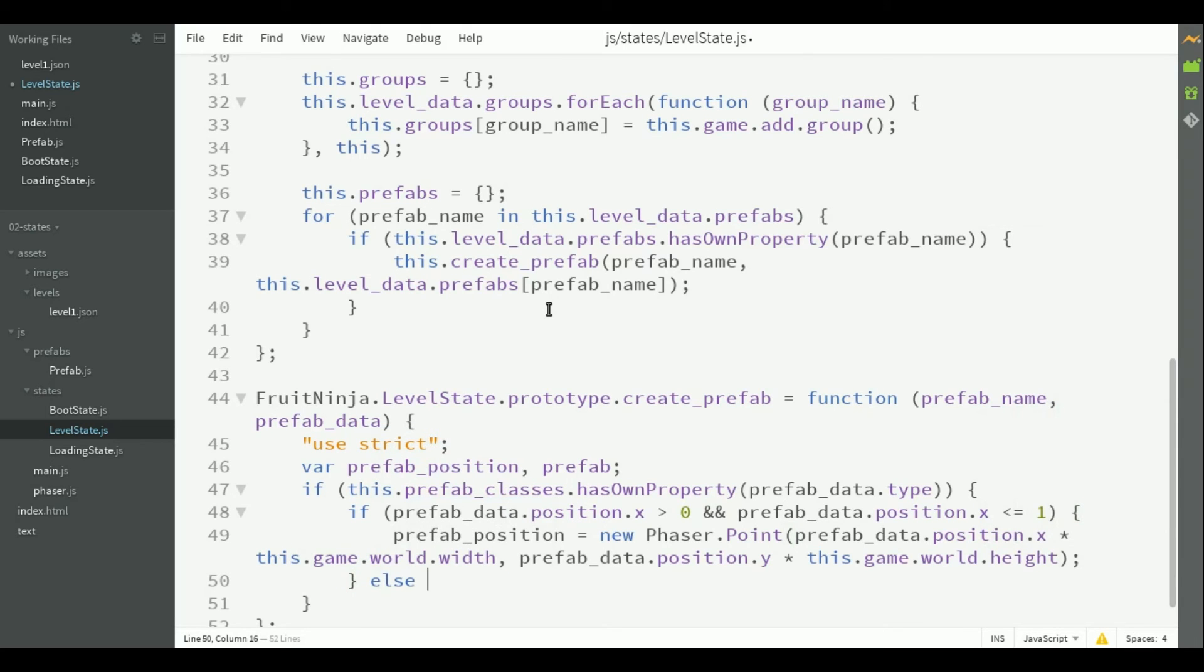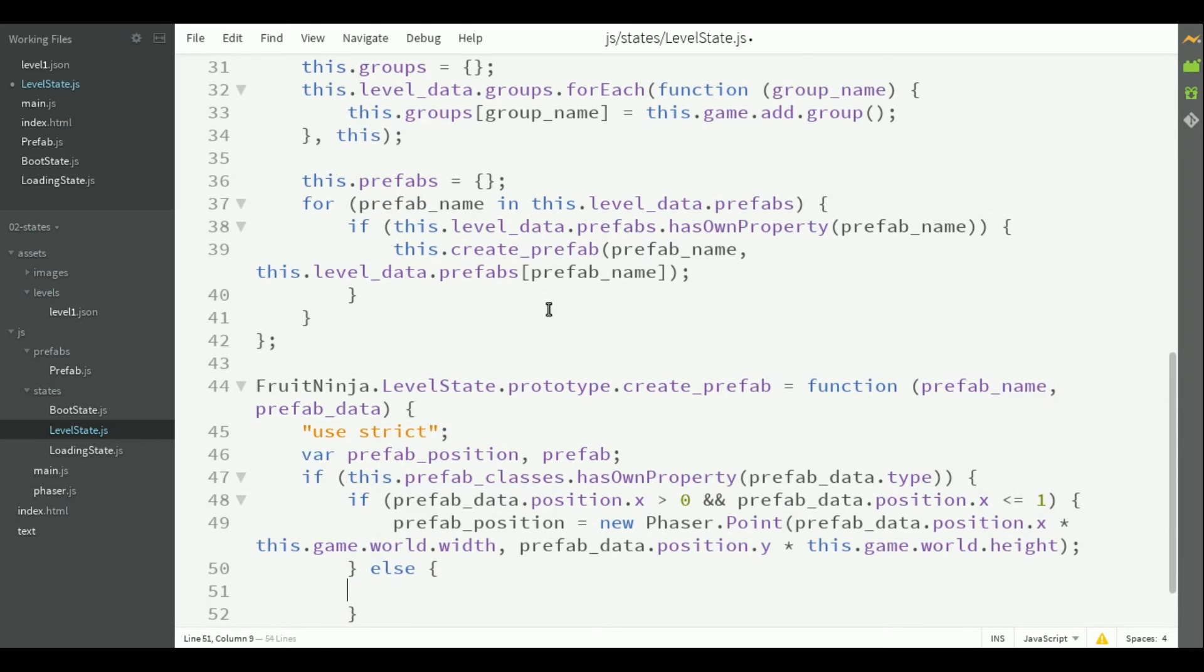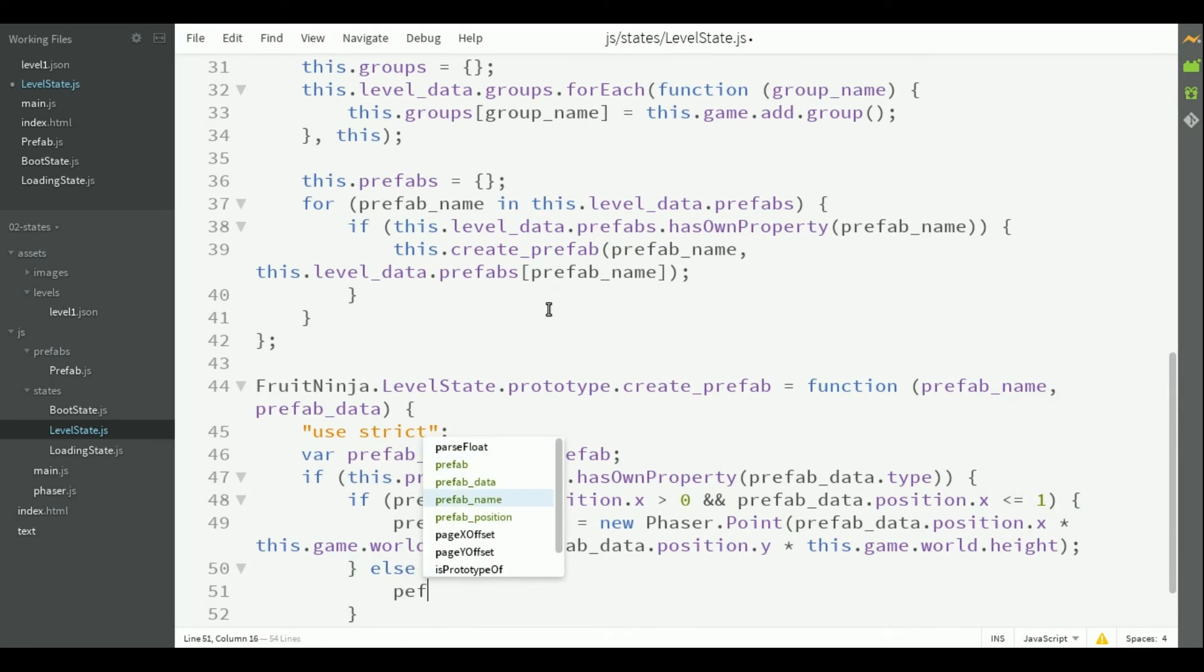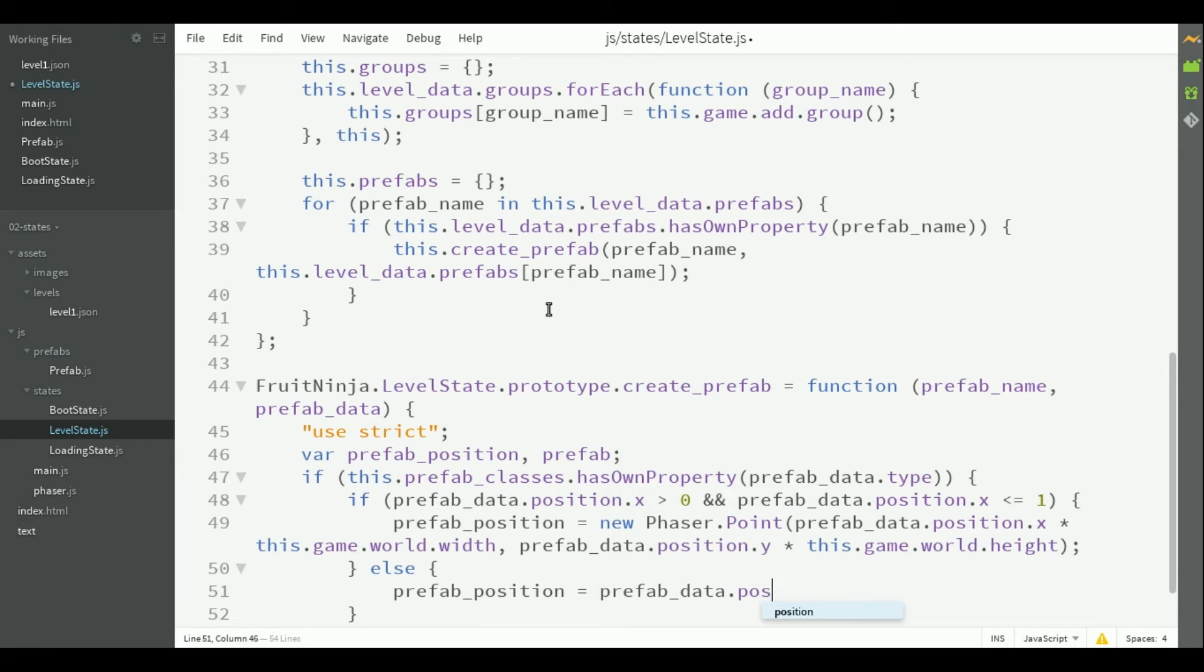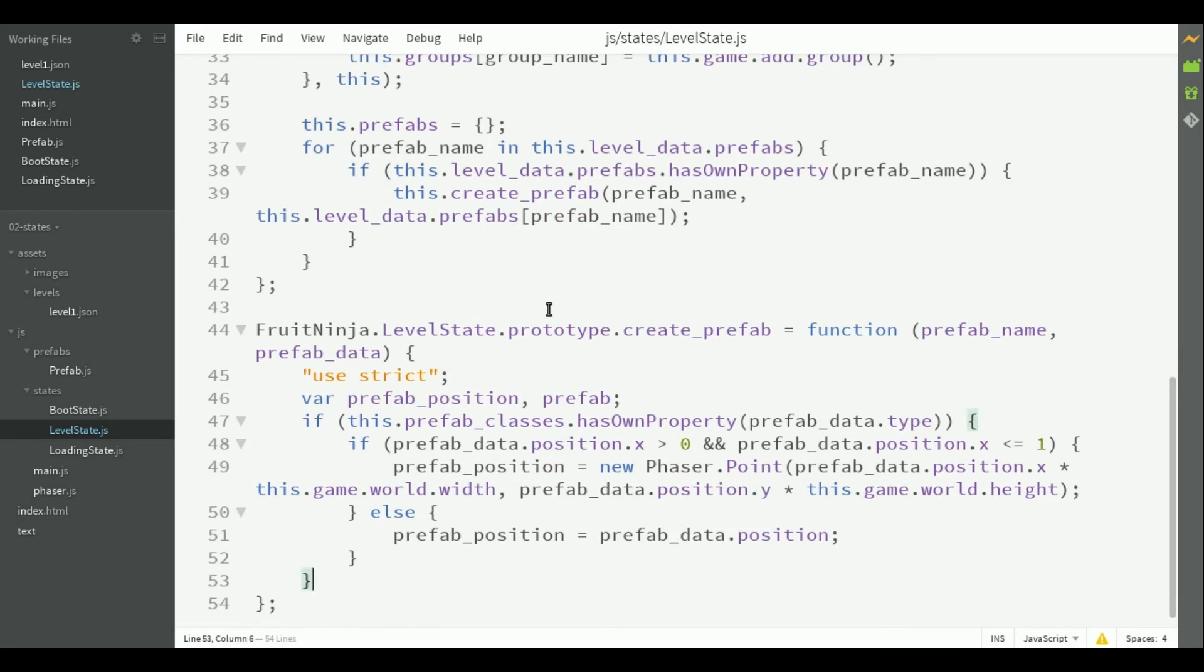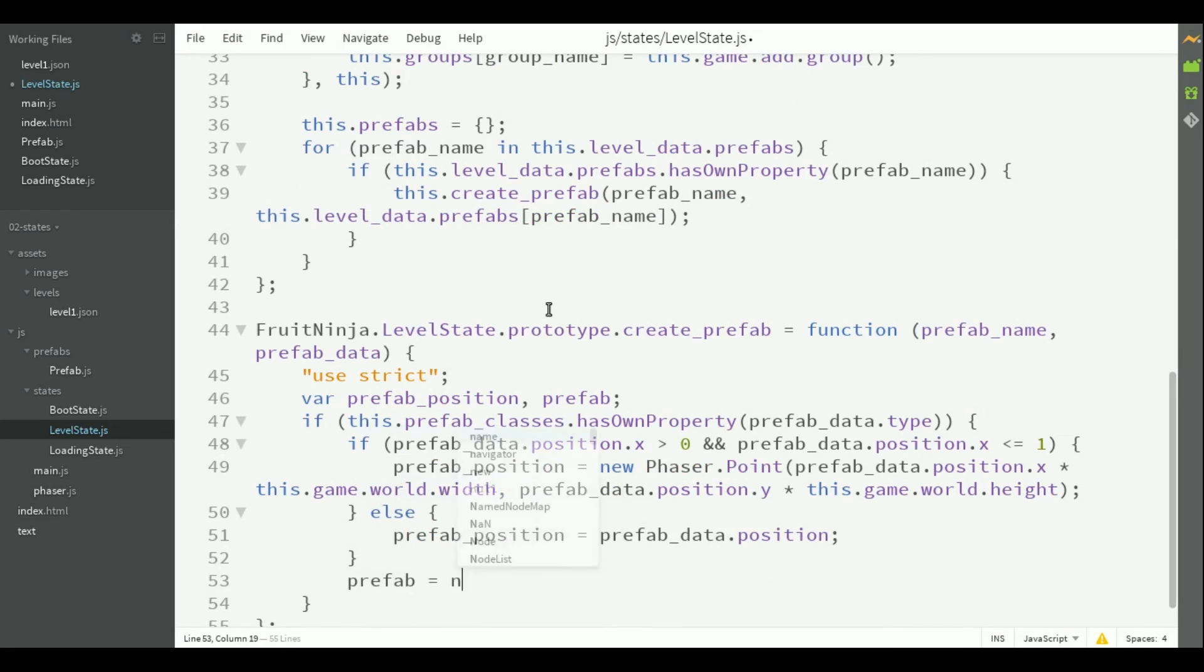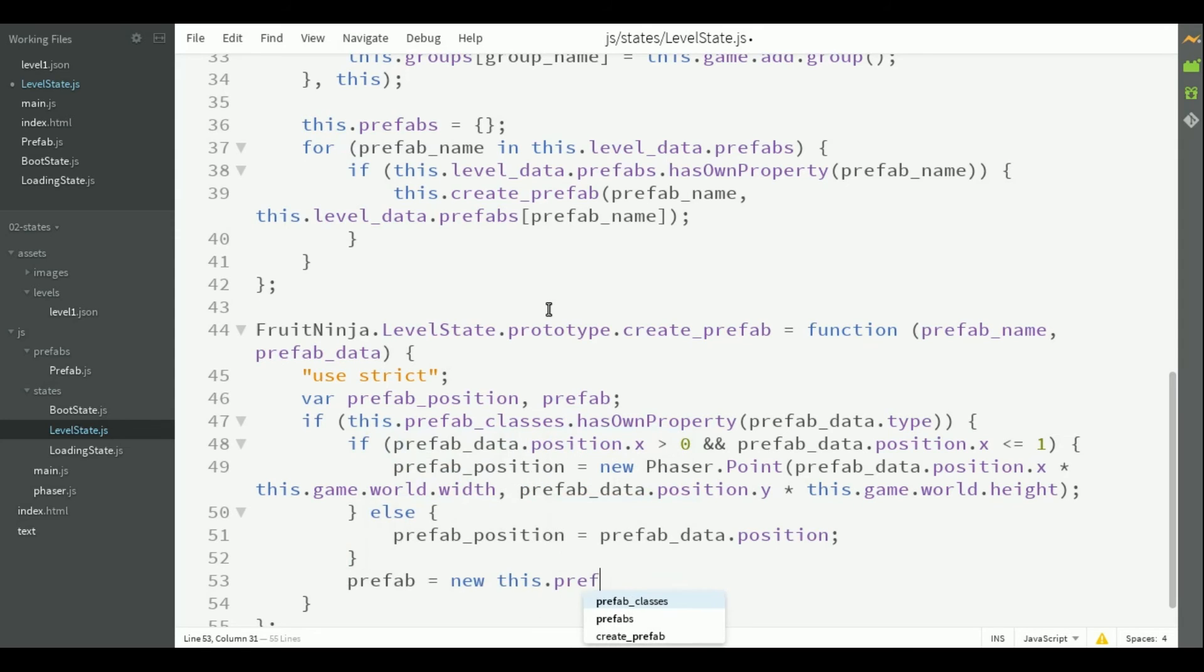If it's an absolute value, the prefab position is simply the position in the data. Now that we have the correct position, we can create the new prefab by calling the constructor defined in prefab classes.